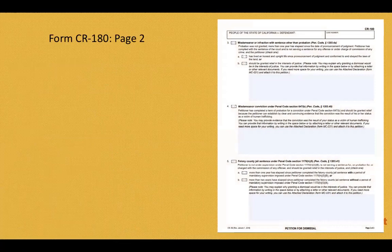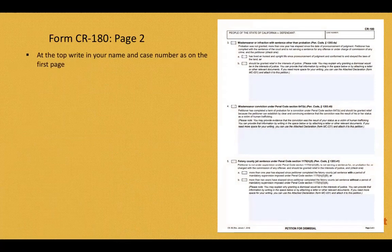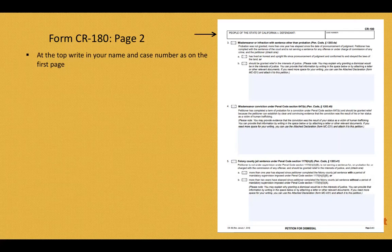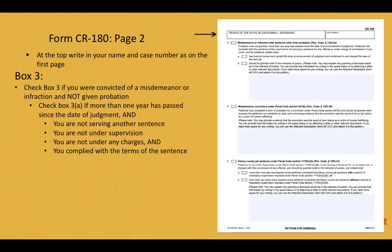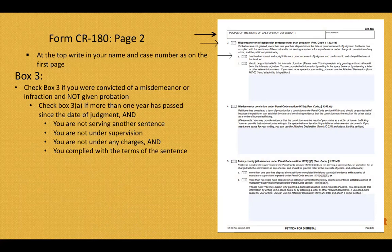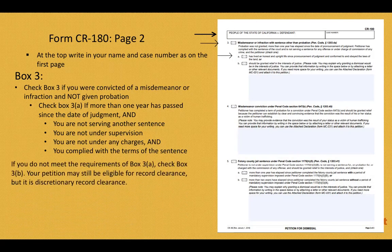On page 2 of Form CR180, at the top, write in your name in the header as shown on your case record, and also include your case number as shown on your case record and on the front of the first page. For page 2, box 3: if you were convicted of a misdemeanor or an infraction and you were not given probation, check box 3. If more than one year has passed since the date of the judgment, and you did not receive probation, and you are not currently serving another sentence, under supervision for another sentence, under charges for another offense, and you have complied with all the terms of your sentence, check box A. If you do not meet these requirements, check box B. Again, that moves your petition from the mandatory category to discretionary, which is beyond the scope of this presentation.